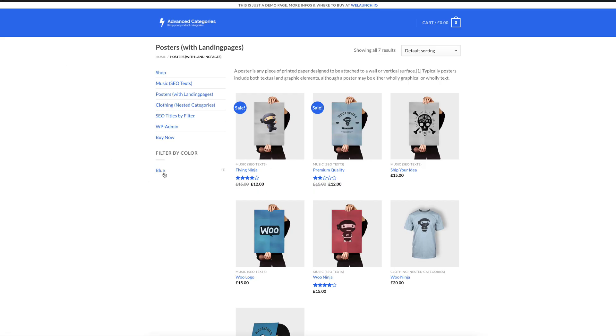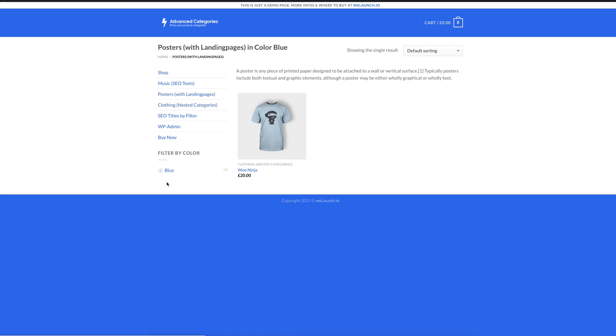If I save the change and go back into the category now, then you will see if you filter by color, if I click on color blue, you will see that the H1 on top here, so the most important SEO keyword, has changed to posters with landing pages in color blue and you can send these URLs to Google Index to target people who are searching for blue posters just as an example.